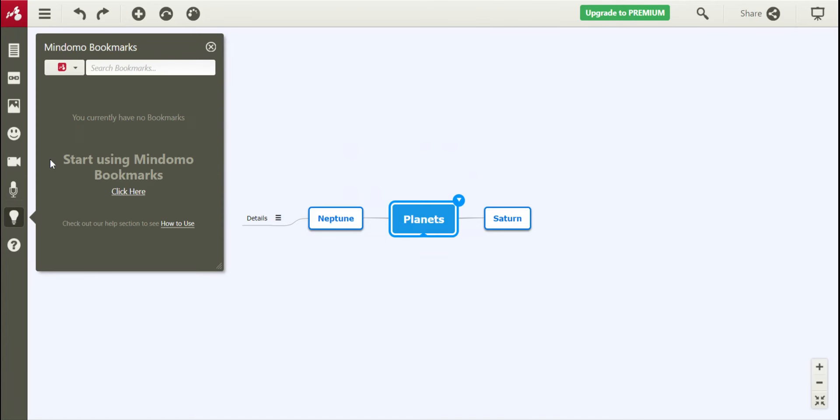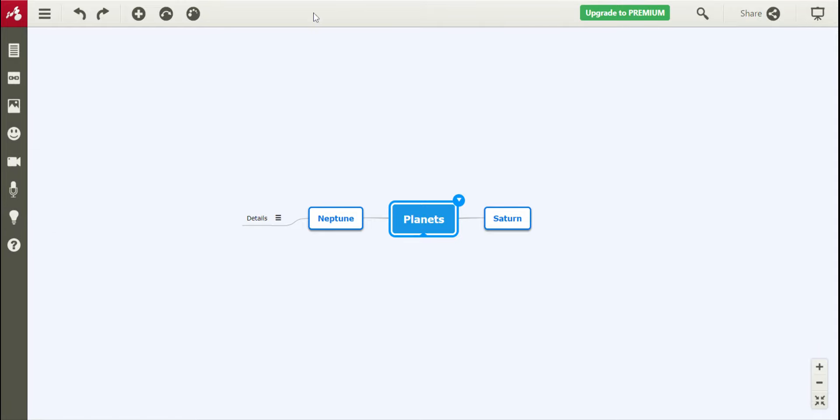And then this is where you can look for bookmarks that you've saved previously, and then there's a help option down here below. And so that's pretty much it on how to make your mind map.